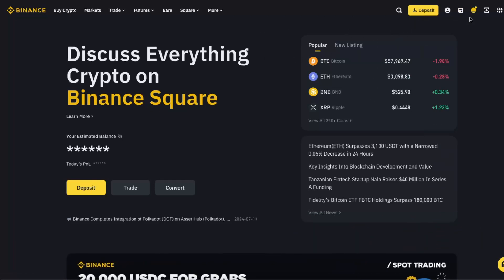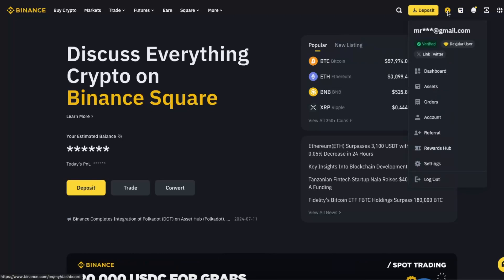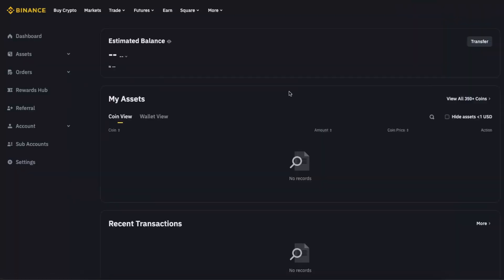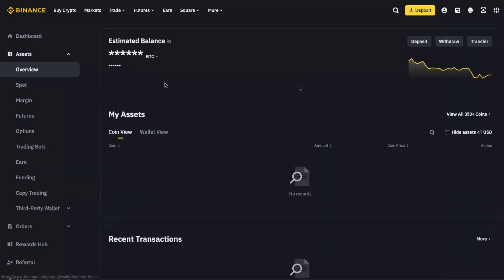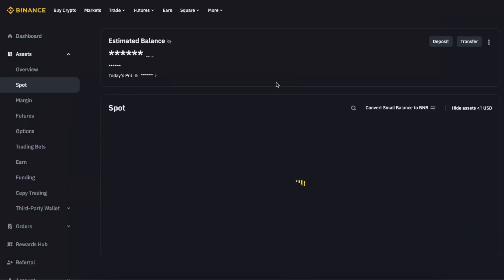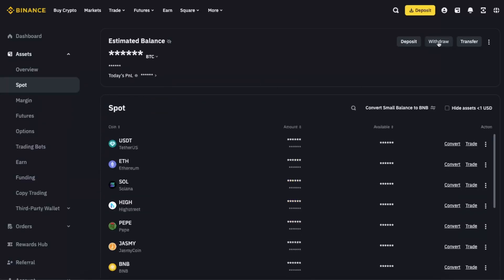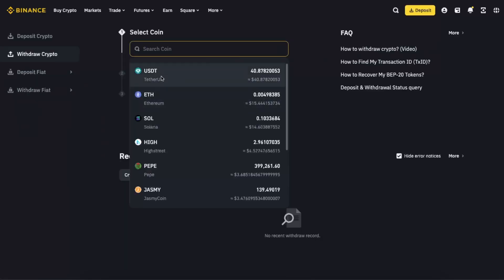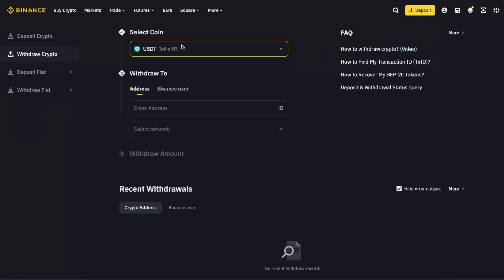Now you want to go to your account here and click on Assets and choose, for example, Spot. Then you want to click Withdraw. Now you will select the coin which you want to withdraw, so let's choose USDT for example.